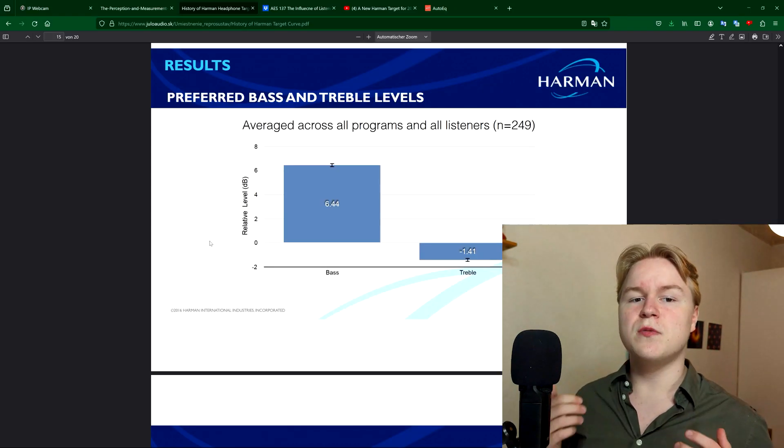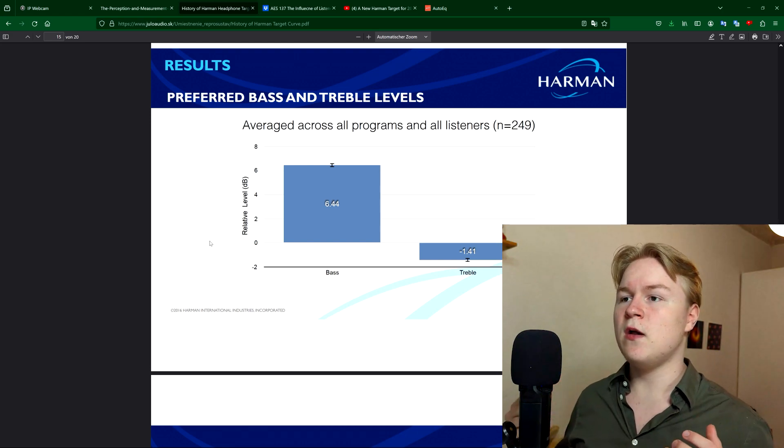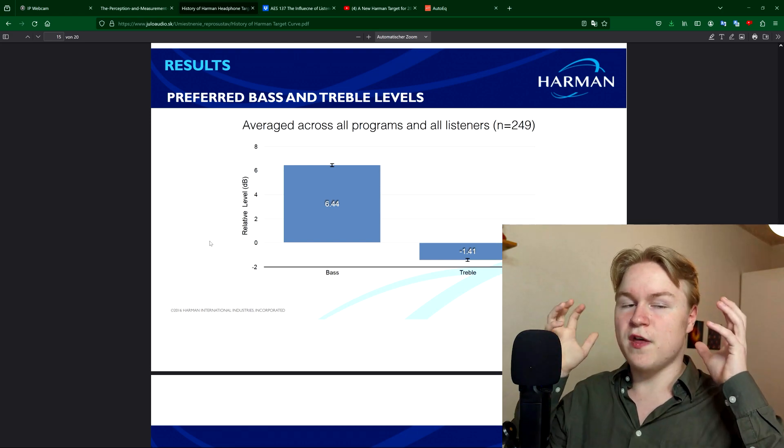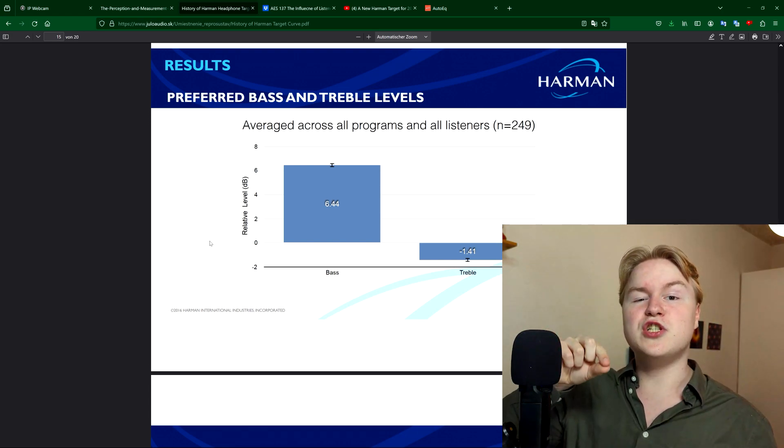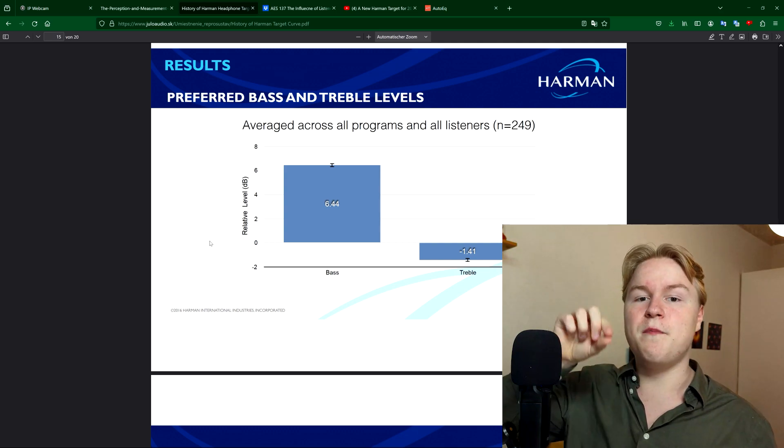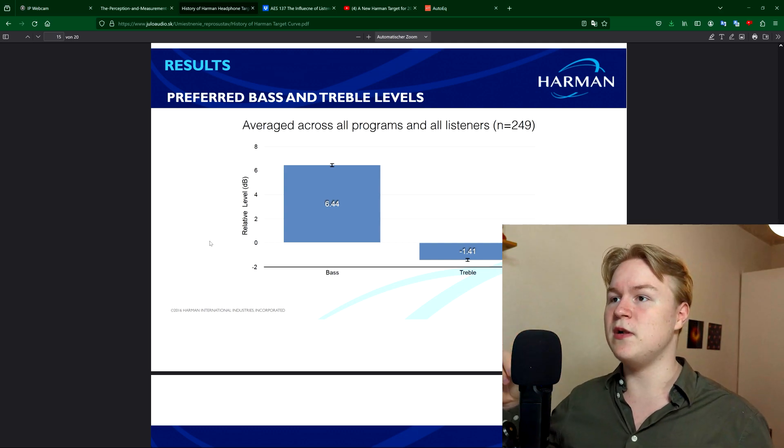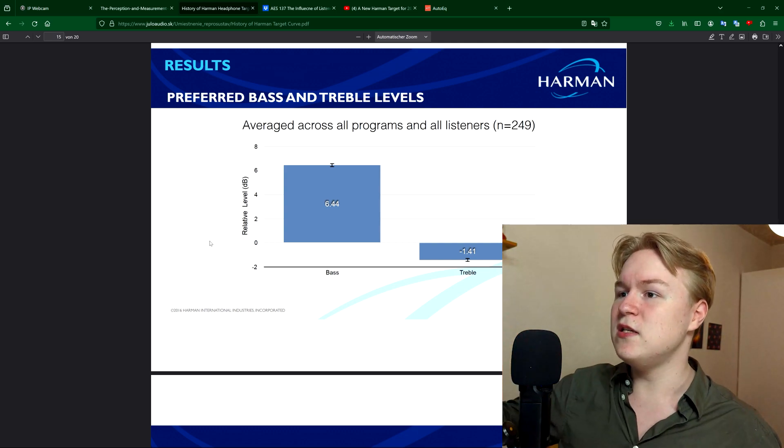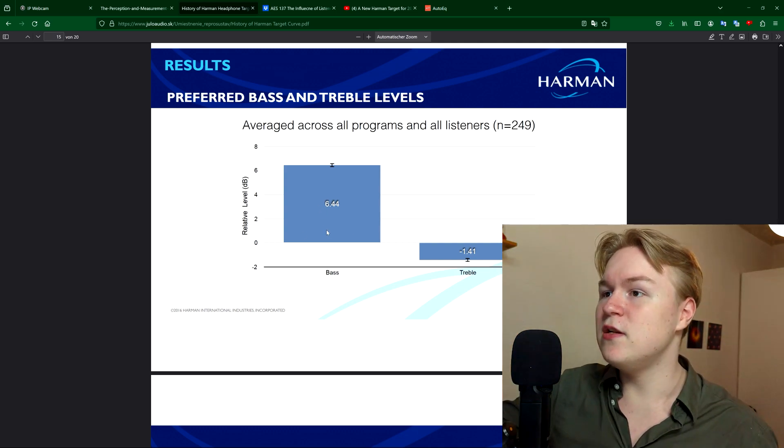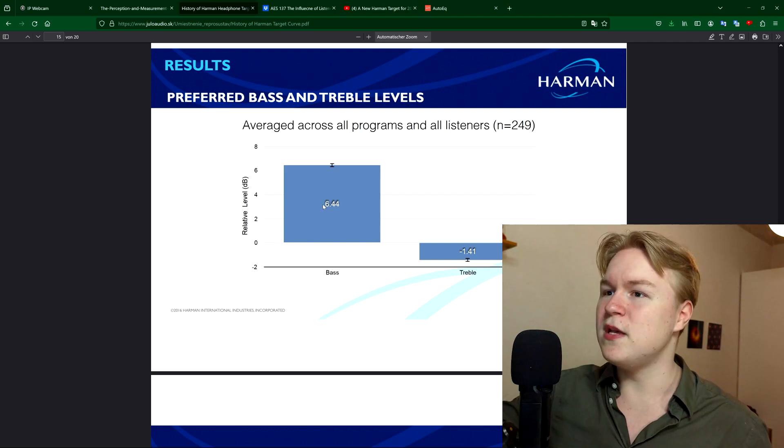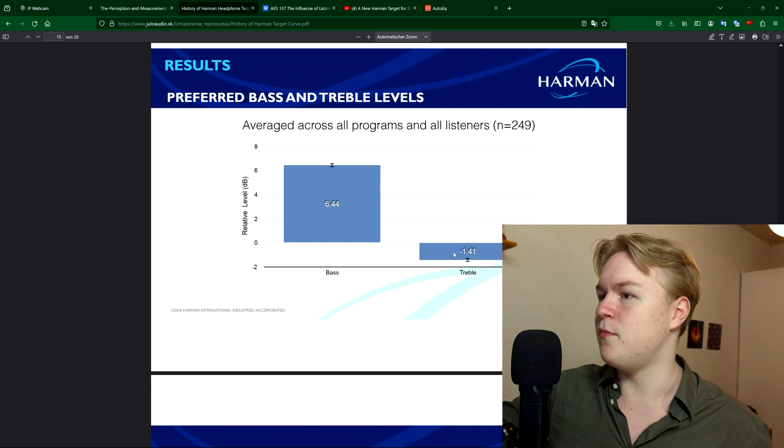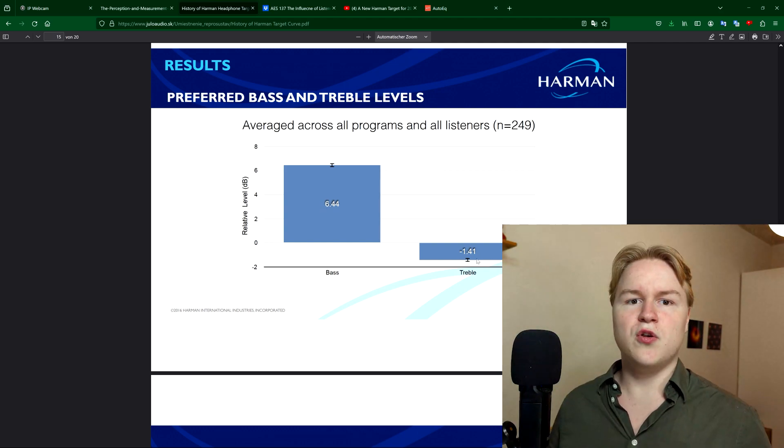After that, there were also many studies where listeners basically had headphones with that curve, but they could manually adjust the amount of bass and treble. And as you can see, actually listeners preferred significantly more bass than the curve determined and also a bit less treble.